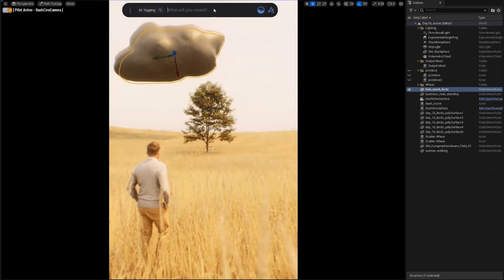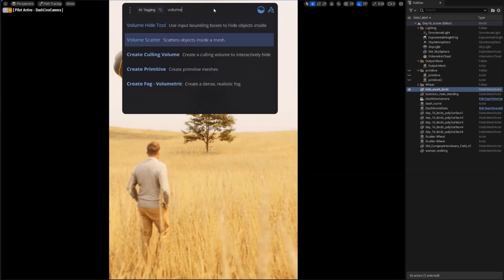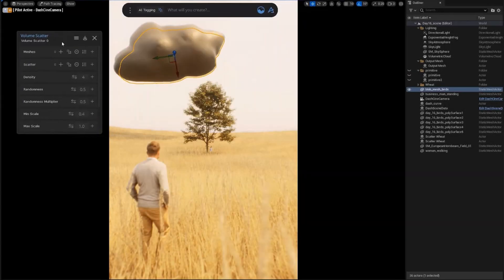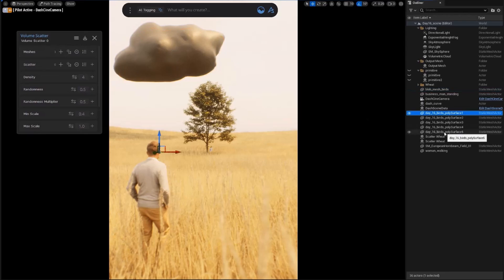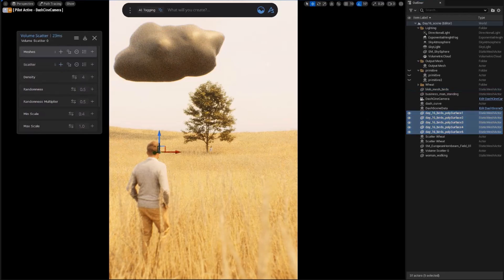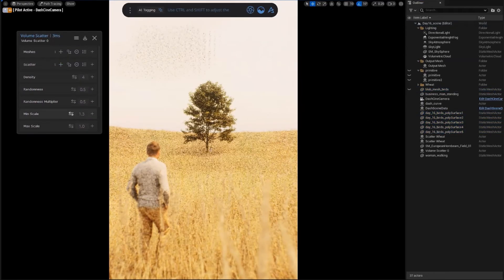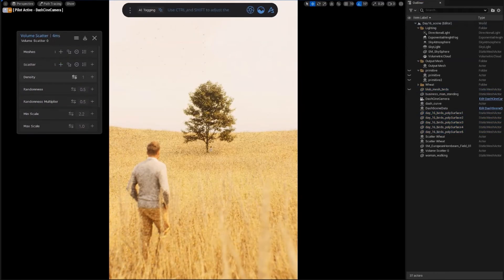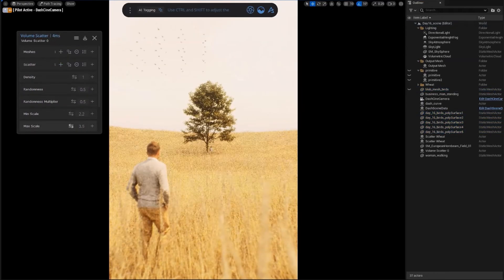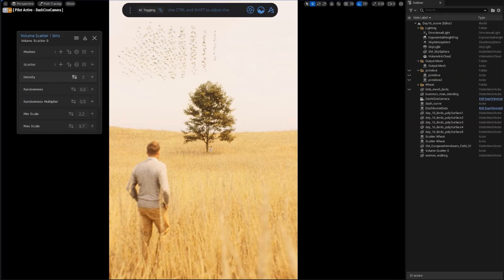Volume Scatter is a small but incredibly useful tool that can be used to create a flock of birds, asteroids around a planet, or really anything that you want to put inside some mesh.